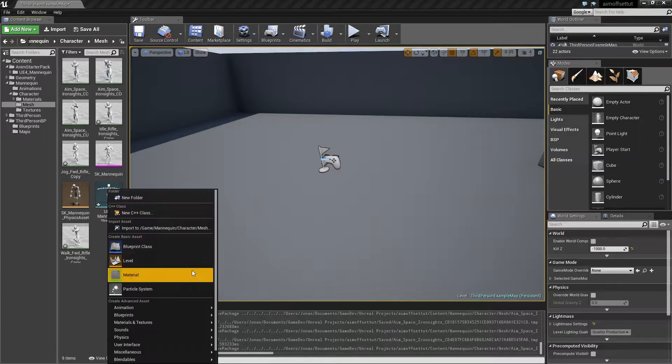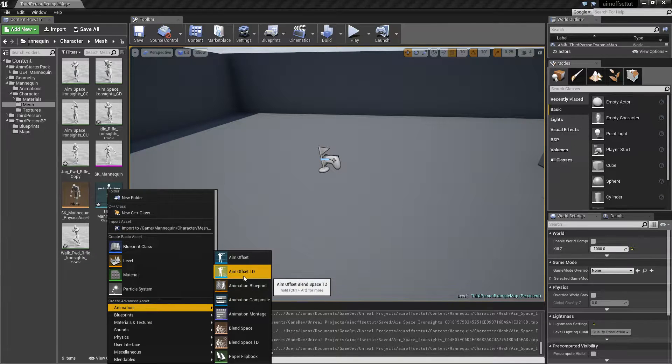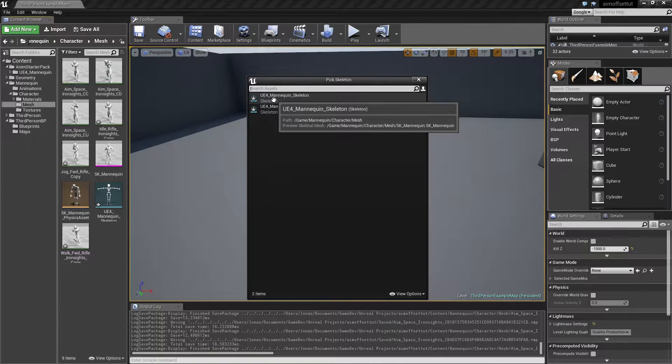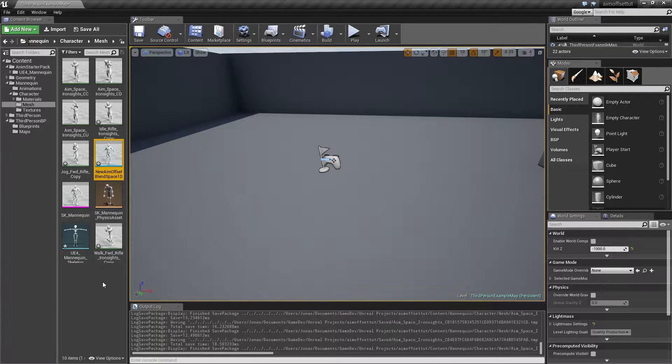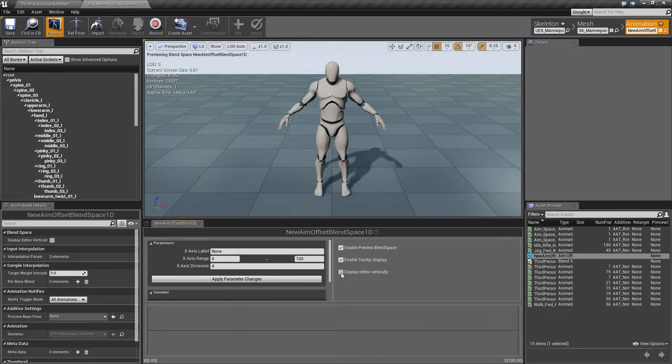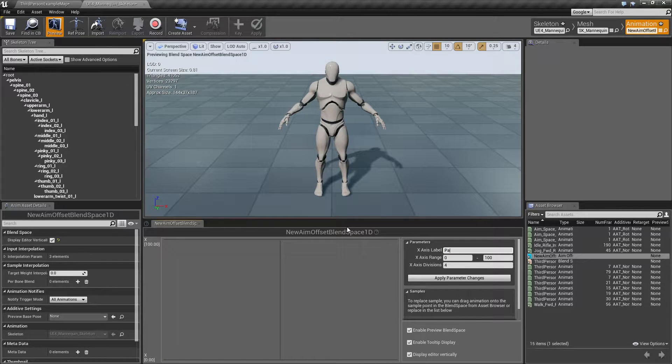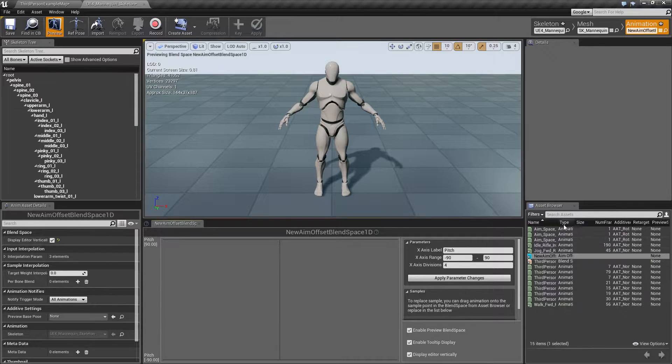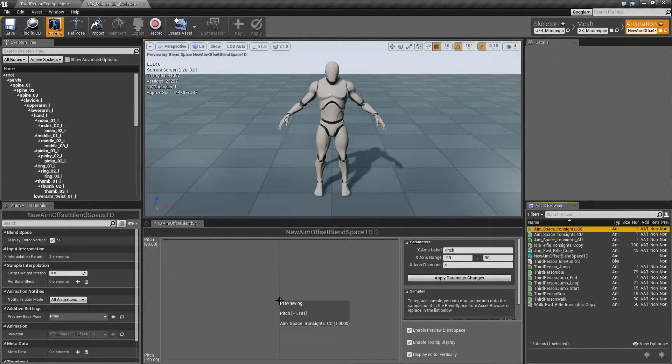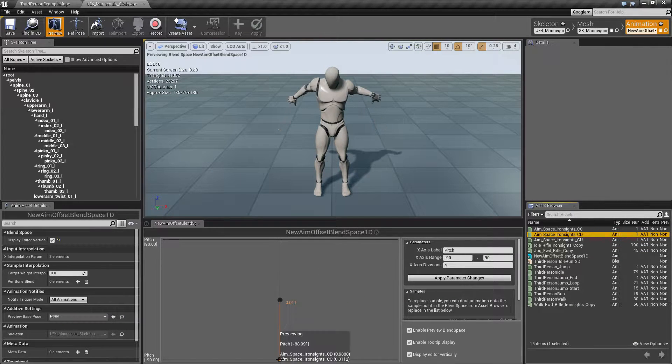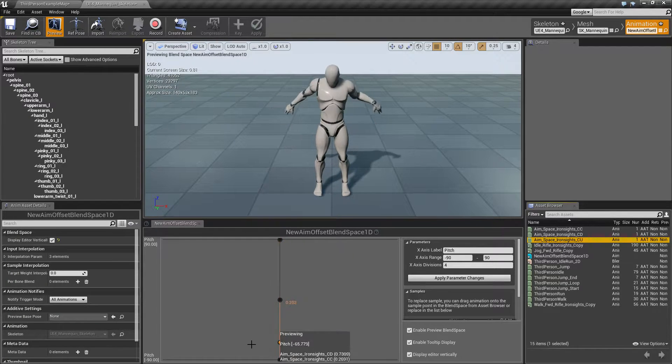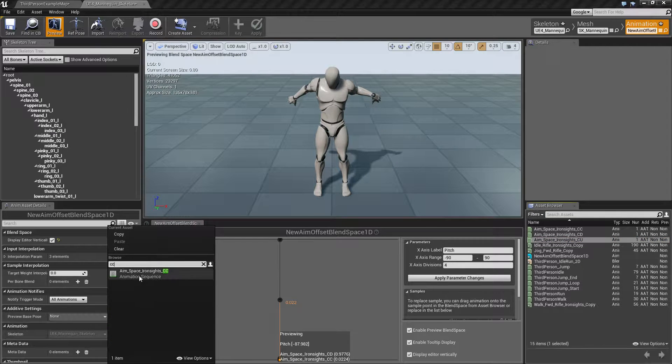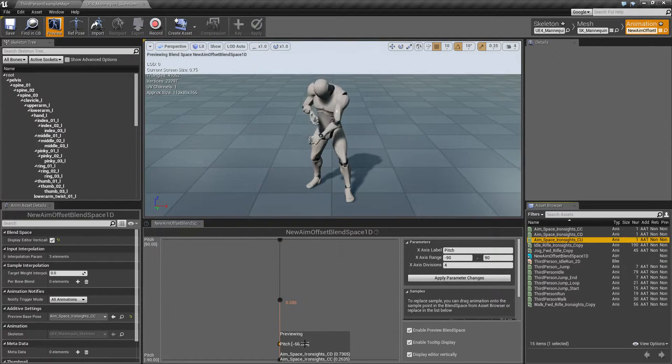Now we just need to make the aim space. Under animation, pick aim offset 1D. Make sure to pick the top one because the other is from the animation starter pack with a different skeleton. I like to display this way. Call this pitch, type in minus 90 and plus 90, and hit apply changes. Plug in the CC in the middle, the center down at the bottom, and the center up at the top. Now we need to check the preview base pose - type in CC and hit OK. Now he is aiming.